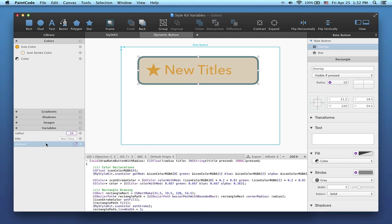This pressed variable is also turned into a parameter of the drawing method. It will tell the method whether it should draw the button pressed or not. This is how we integrate all this into your Xcode project.